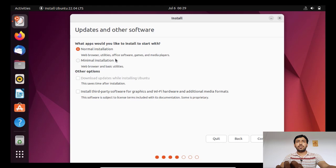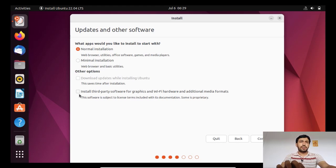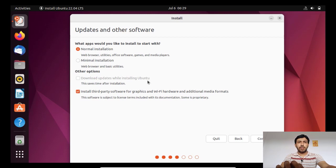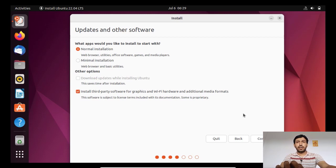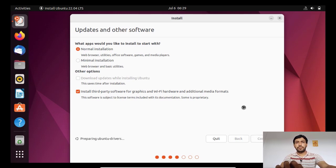Now you can either install normal installation, that is full installation, or minimal installation, that is with a little bit of software packages. And install third-party graphics and Wi-Fi hardware drivers and codecs. I will recommend it.